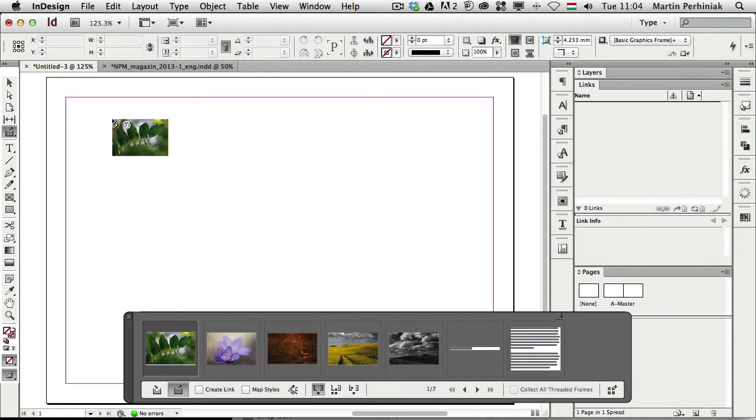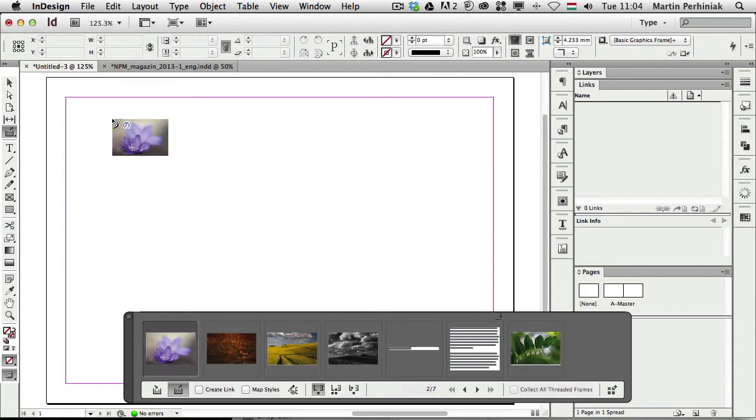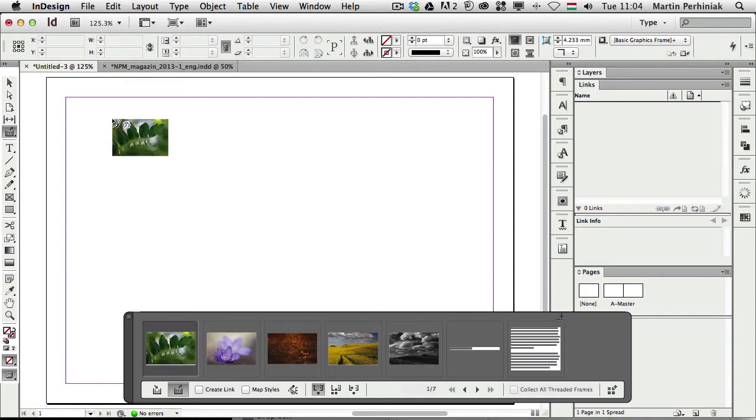Now, just like placing items from Bridge or from Finder, we will also see that we have seven items prepared to be placed into this document, and we can switch between them by using the right and left arrows.